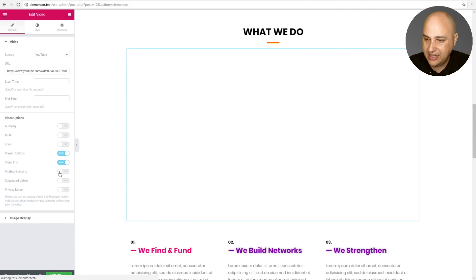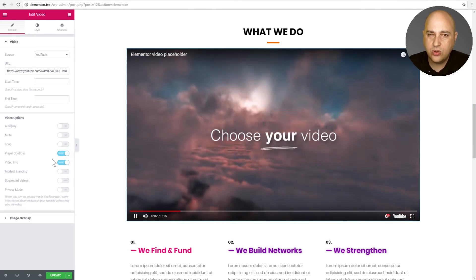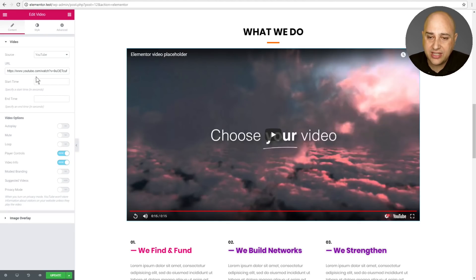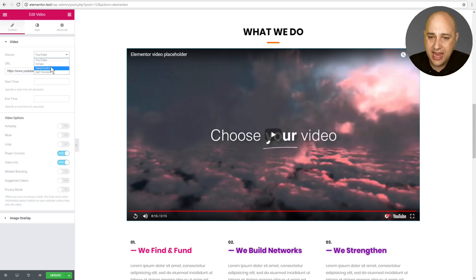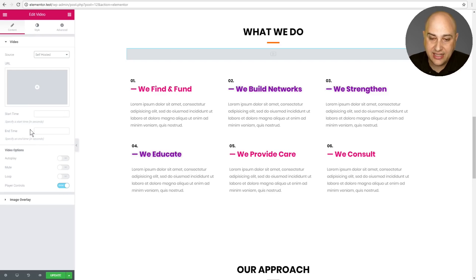You are now able to enable modest branding, and there are also a couple of other goodies in here. You can specify the start time and the end time of a video. So if you only want someone to play a specific section of a video, you can now specify that start time and end time. And for self-hosted videos, you can put in HTML5-based videos and still have those same start time and end time options.